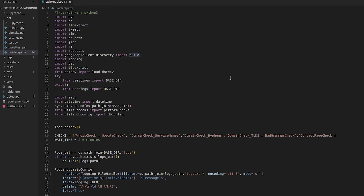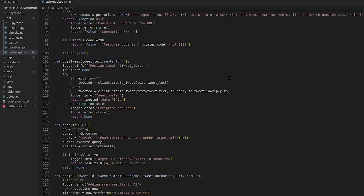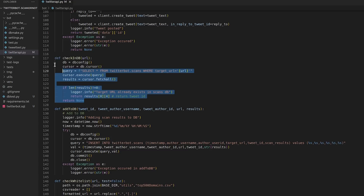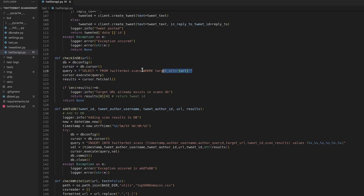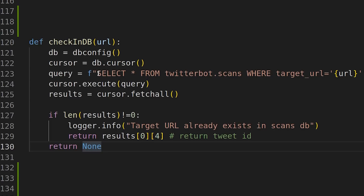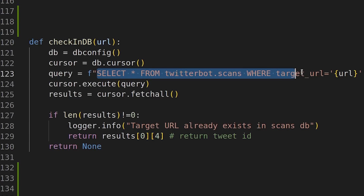This morning I was going through my bot's code to make some minor changes and then I found this particular line. It's simply an SQL query which is used to retrieve some values from the database.